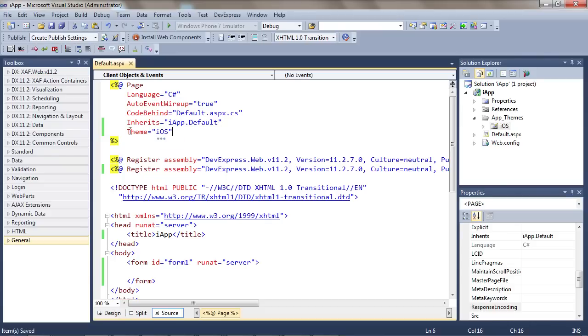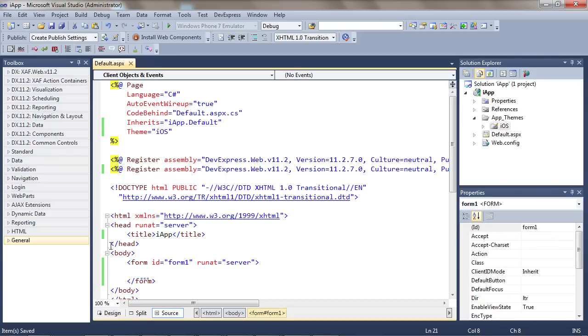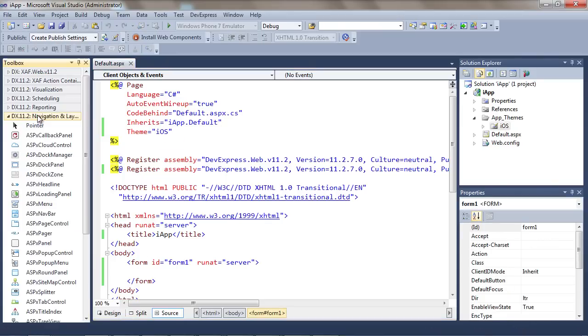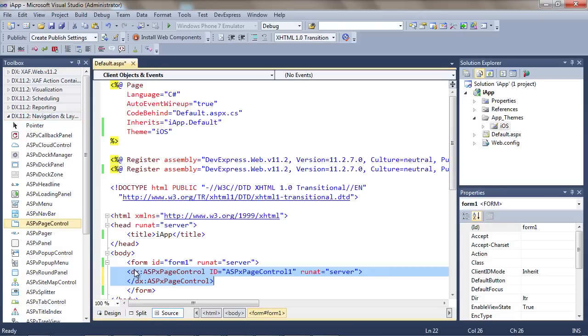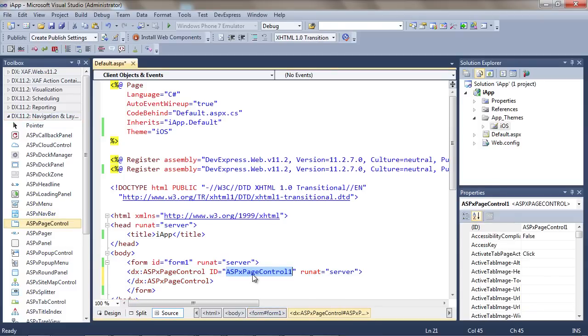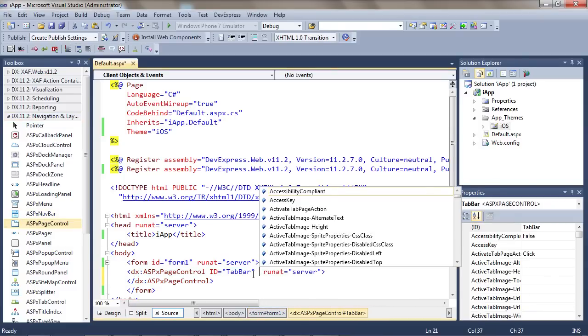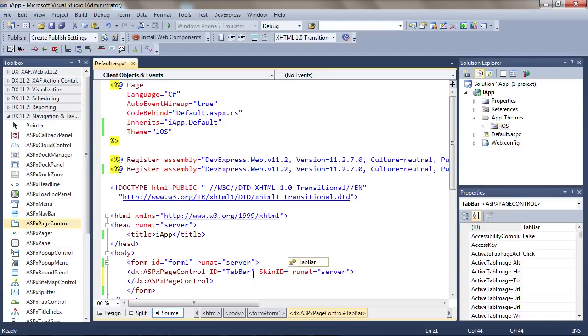The core of the app will be a tab bar, which will provide all the paging and navigation. I'll mimic it using the ASP.NET page control from DX2. Let's give it a client-side name and set the skin ID to tab bar.